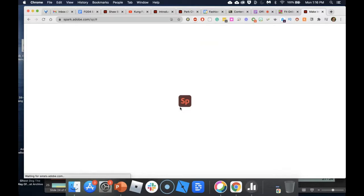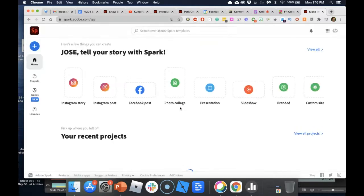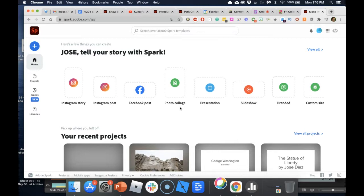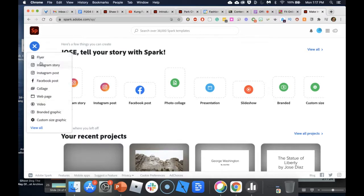That will take you to the landing page in Adobe Spark. As mentioned earlier, there are three prongs to Adobe Spark: video, page (website pages), and graphics. If you click the blue circle with the plus sign at the top left, you'll see all options — web page, video, and graphics. Graphics is similar to Illustrator or Photoshop; video is similar to iMovie or Adobe Premiere.